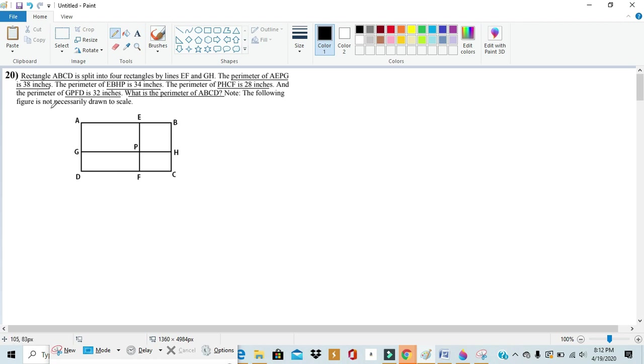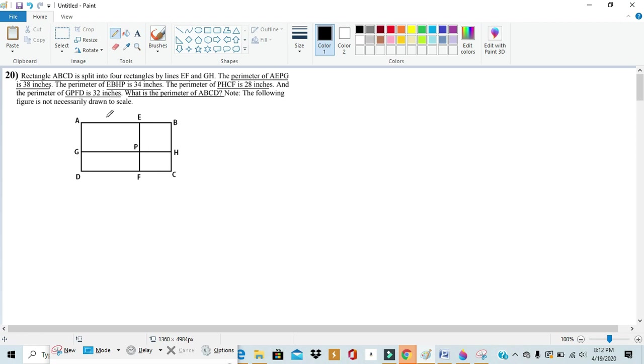Now this problem, seemingly challenging at first, becomes trivial once we realize exactly half of the sides of each rectangle is shared with the outside perimeter. For example, two of the sides of AEPG is shared with the outside perimeter of ABCD.